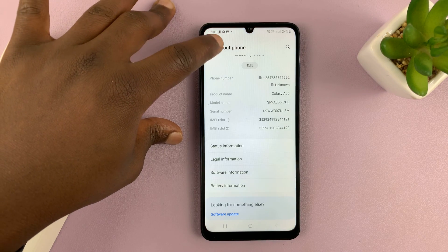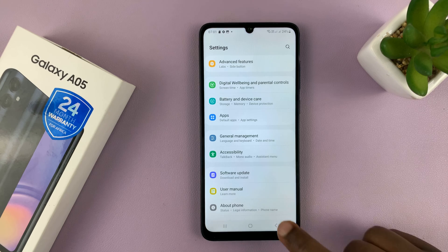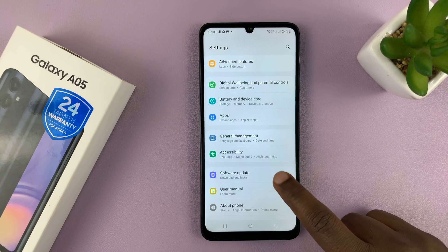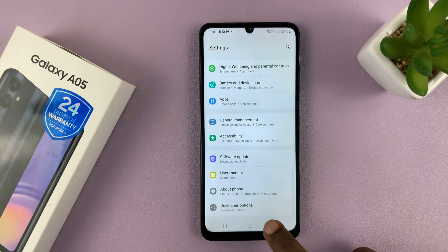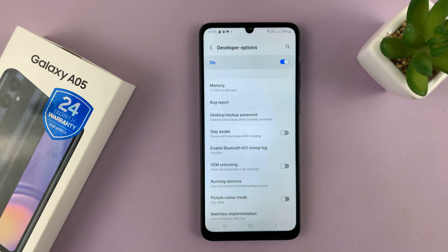Now you can go back to the main settings page, and now under About Phone, you shall see Developer Options. Tap on that.